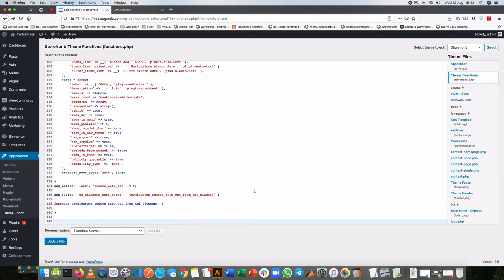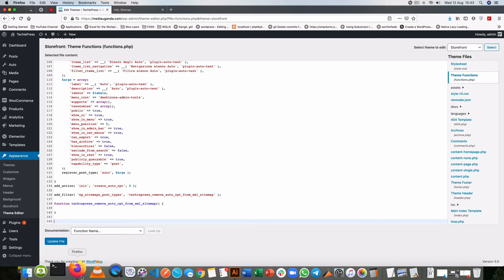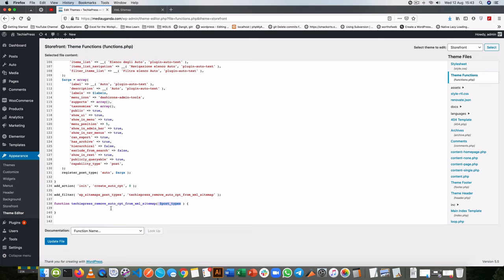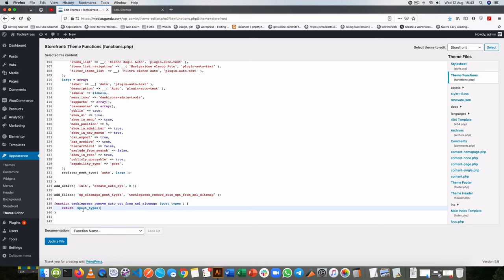Remember that whenever we use a filter, we're going to be picking something that we're filtering and then we have to return it. In this case I'm going to be getting the post types. We can use any other name but this is the most descriptive, and the first thing we need to do is return those post types.